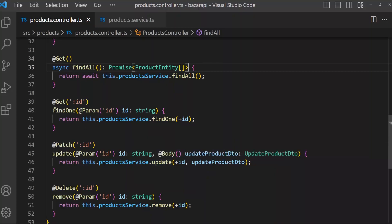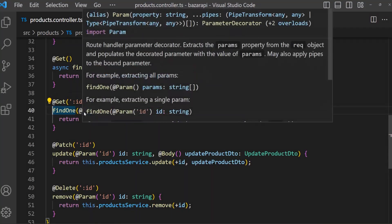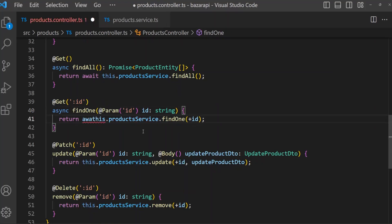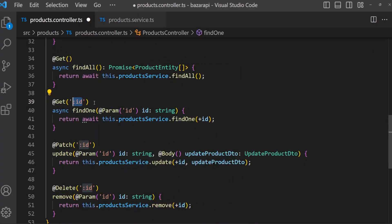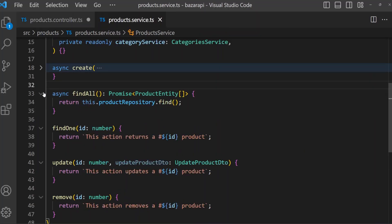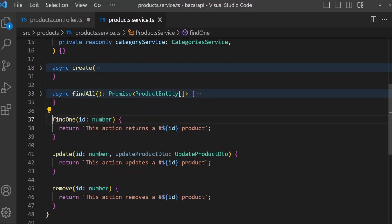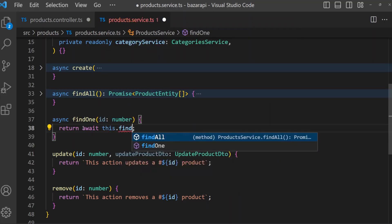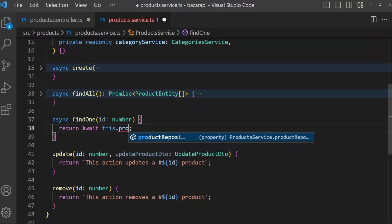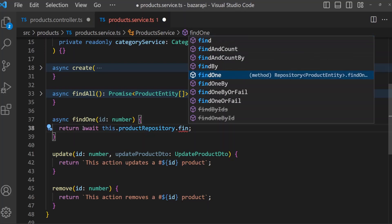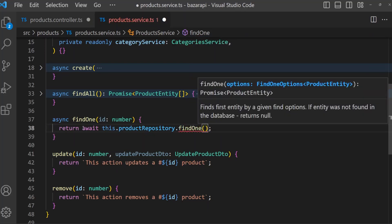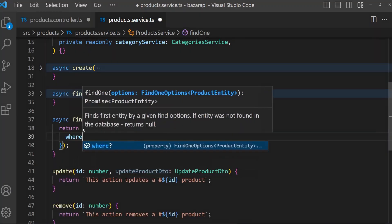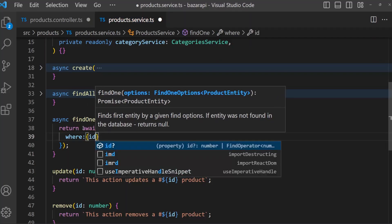Let's go for the findOne method. In product controller, findOne is async — it will be await. Now in product service, the param is id, so here we have to receive the id. Id is a number. Await this dot productRepository dot findOne, then where id is id.